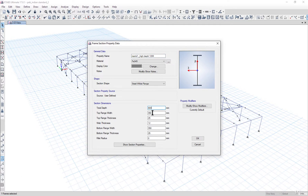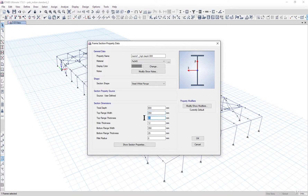The top flange width is 350mm and top flange thickness is 16mm. Web thickness is set to 8mm, and bottom flange thickness is set to 16mm. Left click OK.